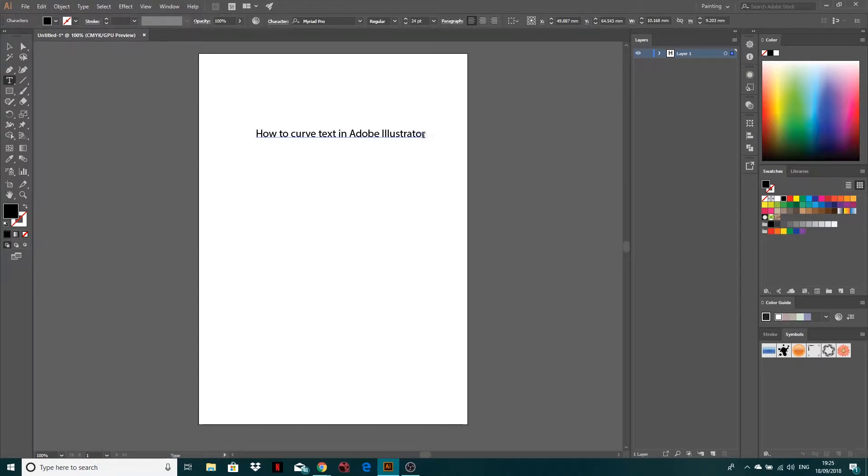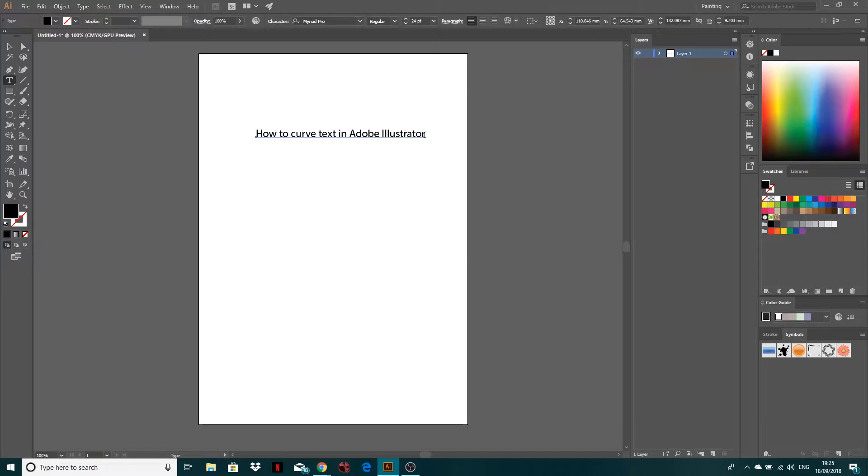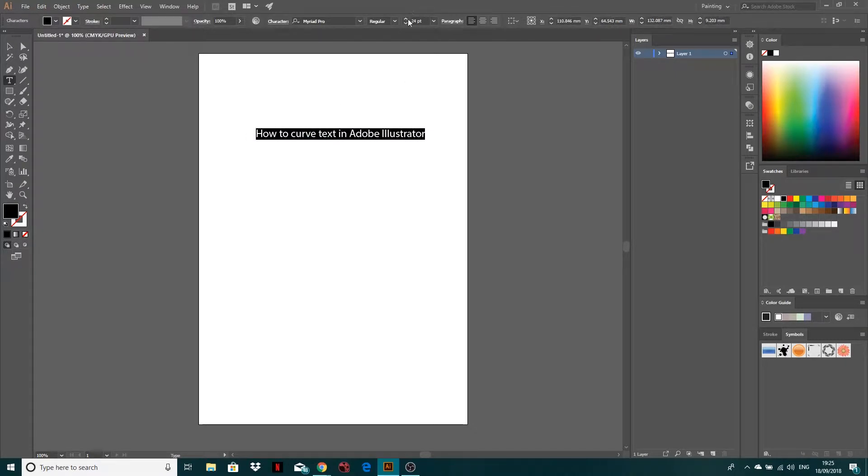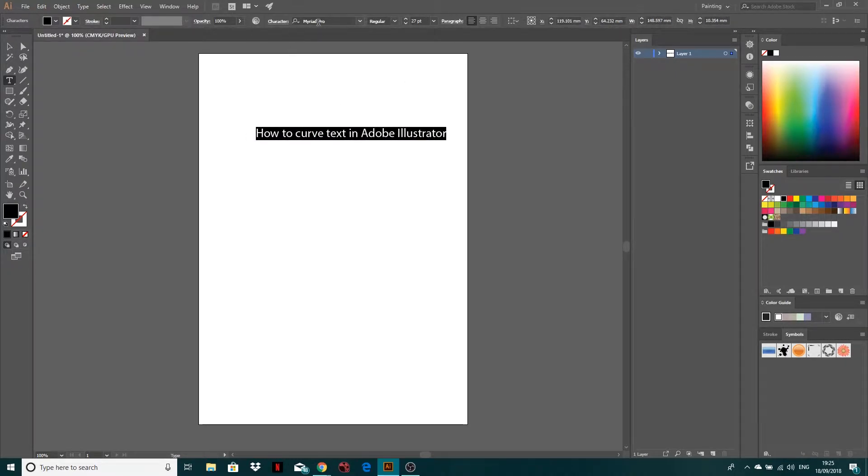So obviously you can highlight it, let's undo that, you can highlight it, make it a little bit bigger, play around with the look of it with the character panel up here.